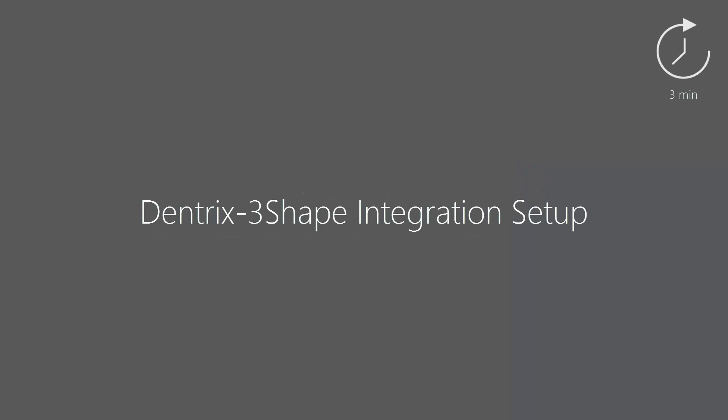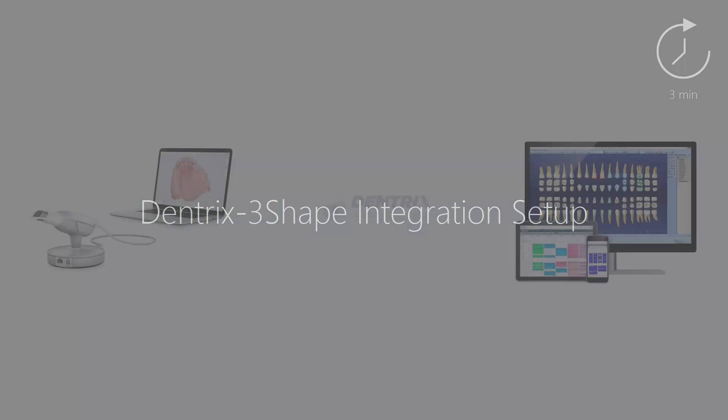The 3Shape Trios digital impression system is now Dentrix connected. With the connection comes a lot of benefits. This video will show you how to set up the registration.